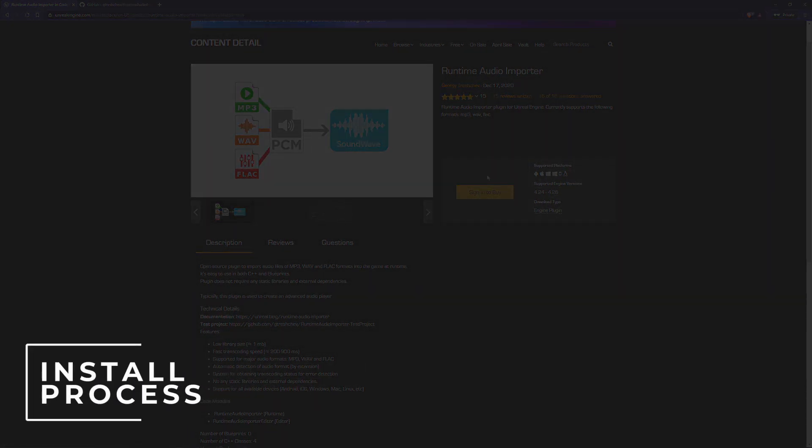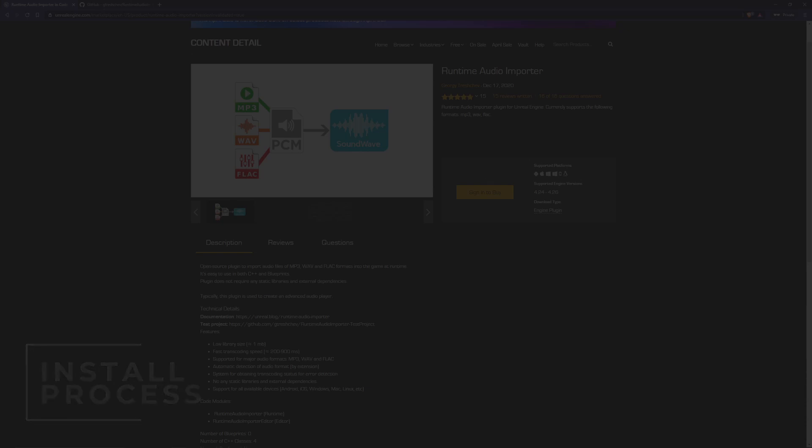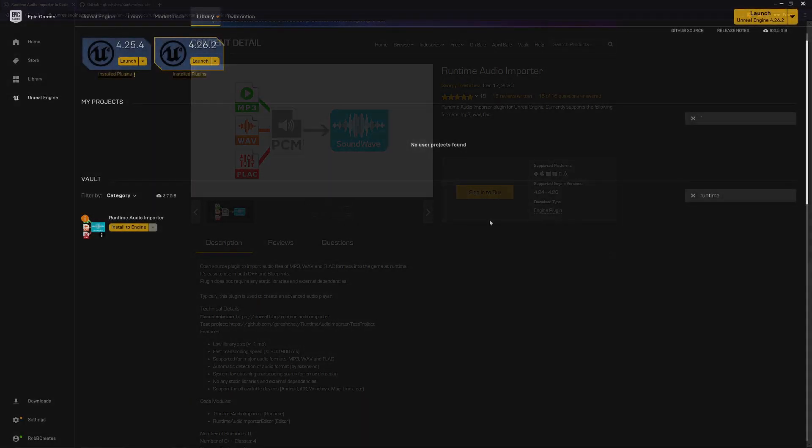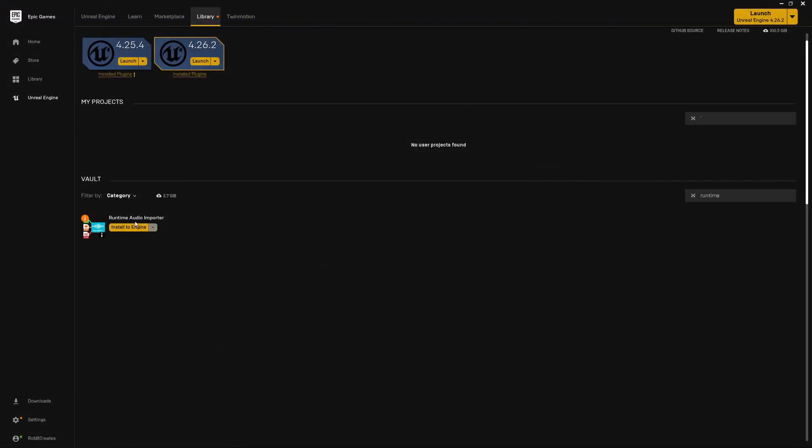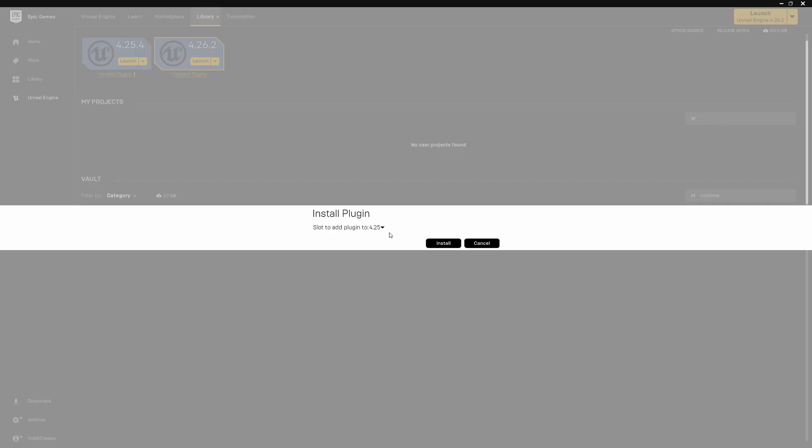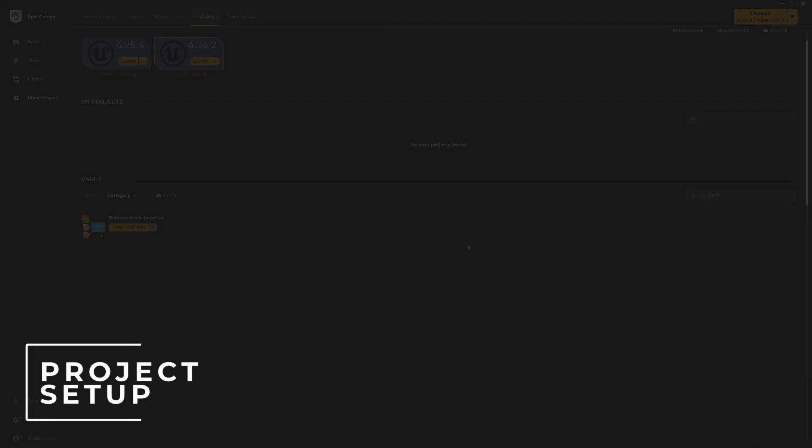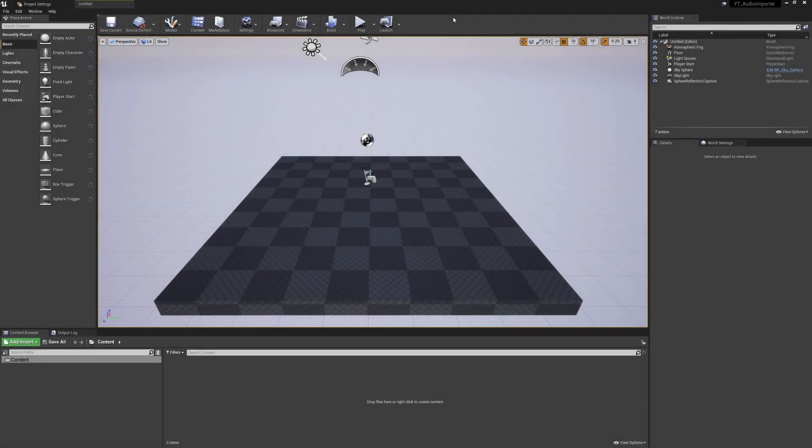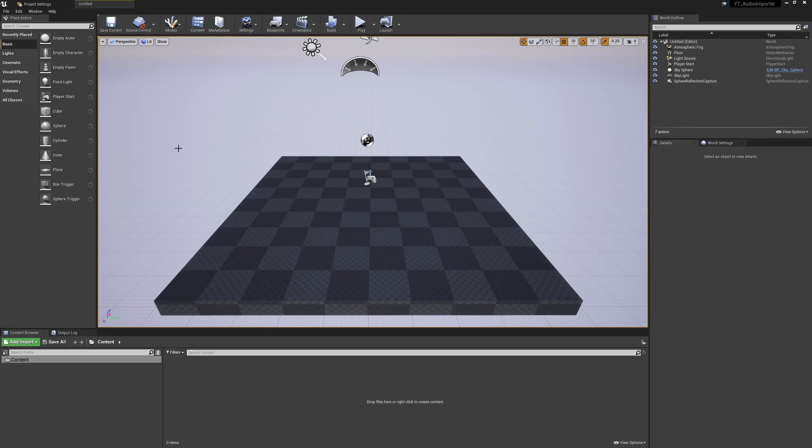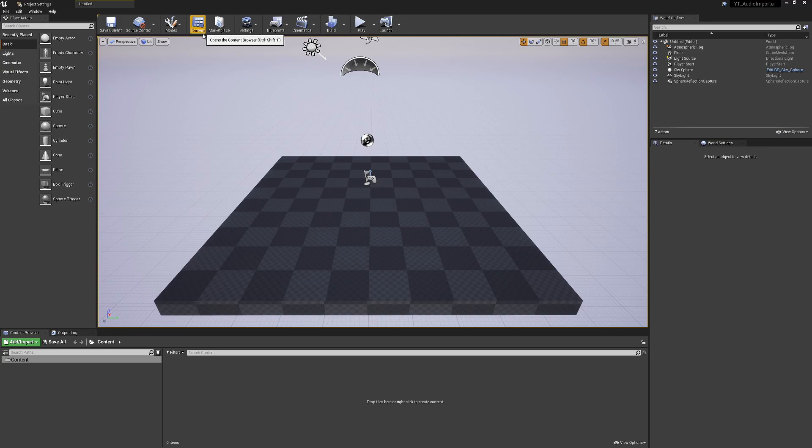Once you've done that you want to open up your epic launcher. Inside of the launcher you're going to find the runtime audio importer and you'll install it to the engine. This will give you the option of which of your engine versions you want to install this to. I think it supports 4.25 and 4.26 and I already have mine installed to 4.26 which is going to be the version of the project I'll be demonstrating this to you in.